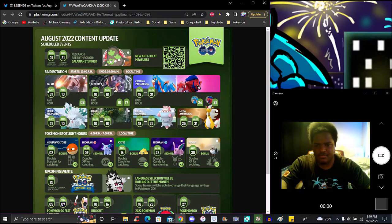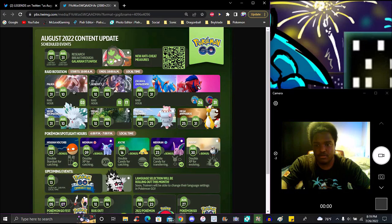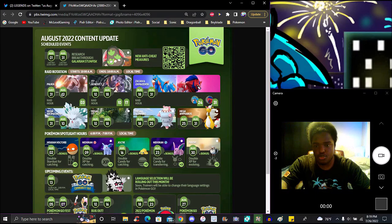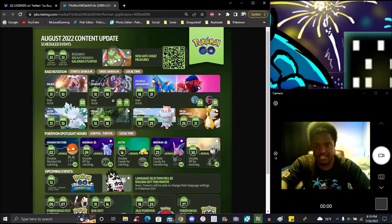Now we have Palkia, of course with the shiny. Raid hour will be on the 3rd, July 31st through August 10th. The raid hour will be on the 3rd, the next raid hour will be on the 10th and 17th for Genesect.